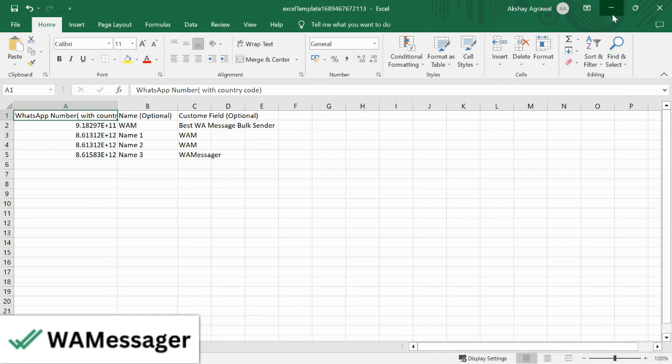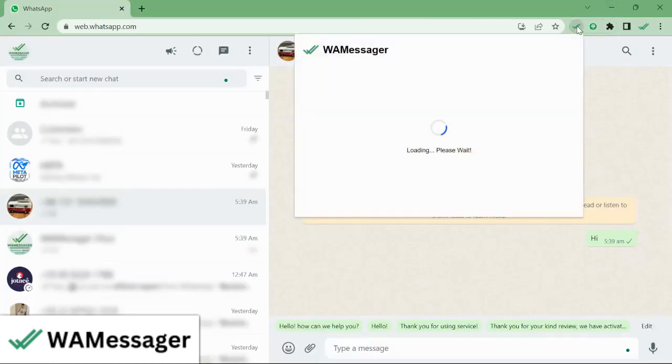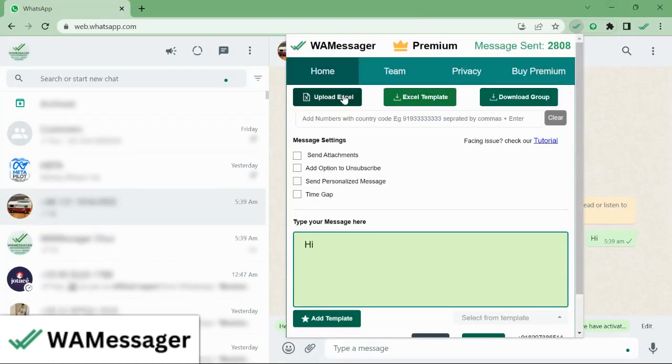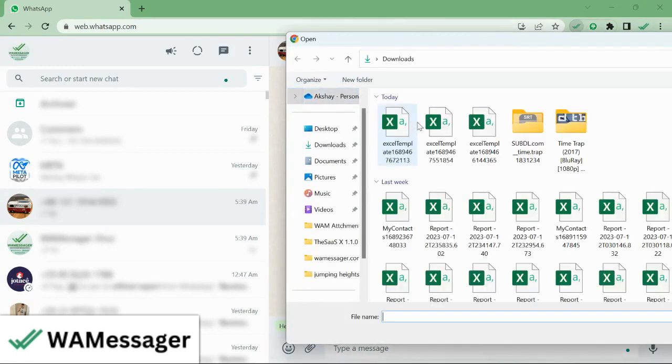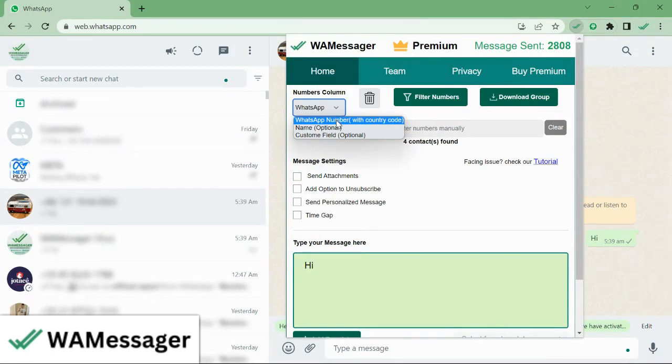Now we'll go back to the extension and upload the Excel sheet. I have uploaded it here. We need to select the column which contains our numbers. Here we have the WhatsApp Number column which contains our WhatsApp numbers. We'll select it.